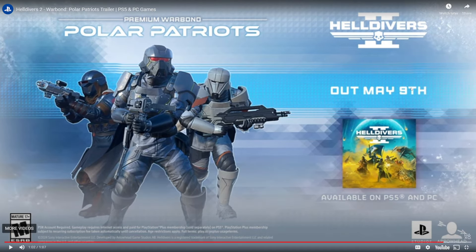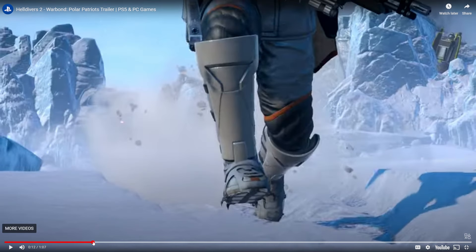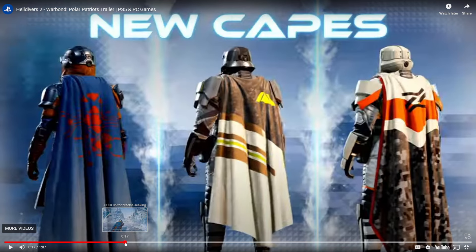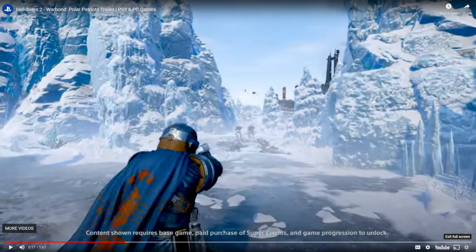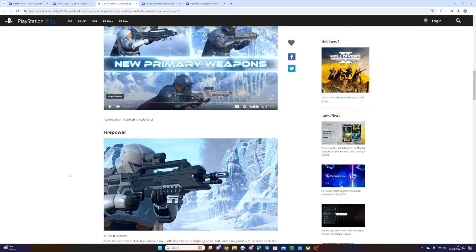So yeah, that is the new war bond coming to the game and there are some really cool weapons in here that I've liked. We've got new capes, so much other stuff in this patch. So let's read through it.